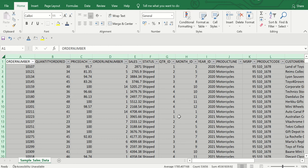Hello everyone, welcome back to my channel. In this video we will talk about a very important concept in Microsoft Excel: pivot tables. What are pivot tables and why are they used? A pivot table is a table of grouped values that aggregates the individual items of a more extensive table — it can be a spreadsheet or a database.